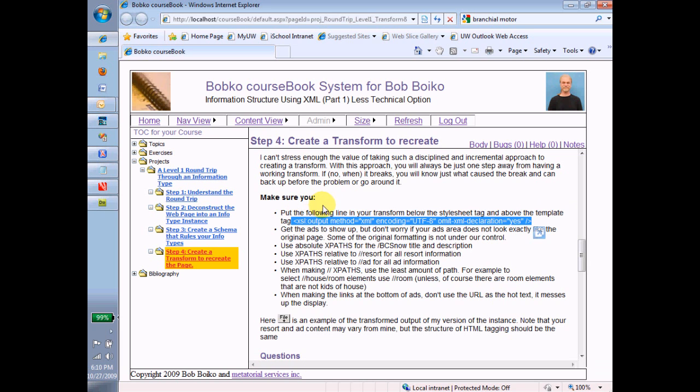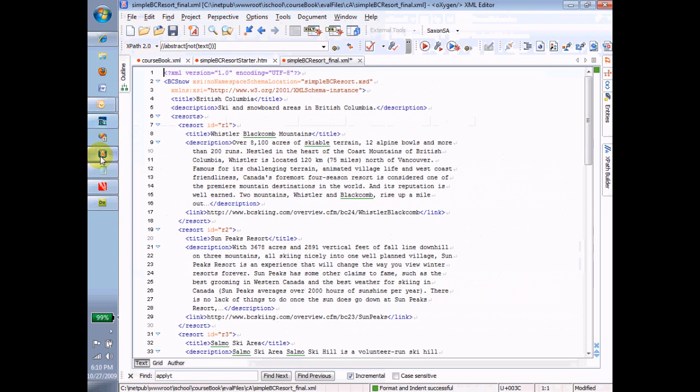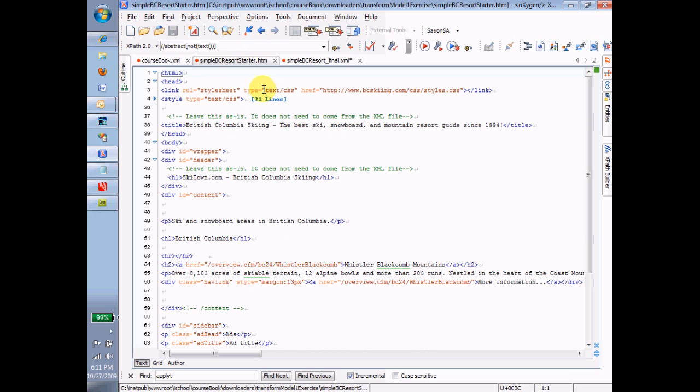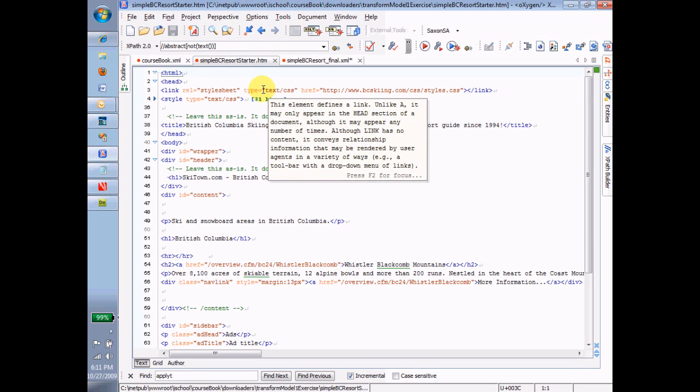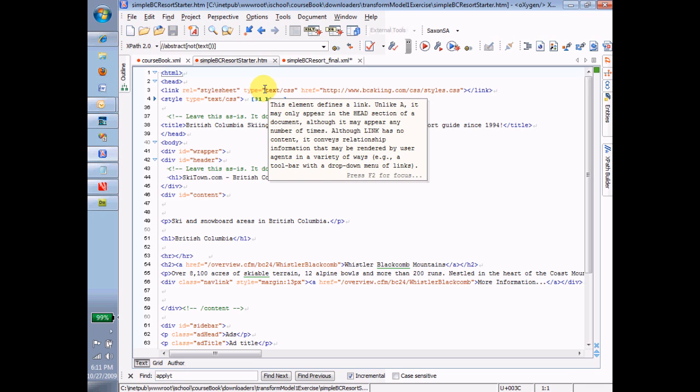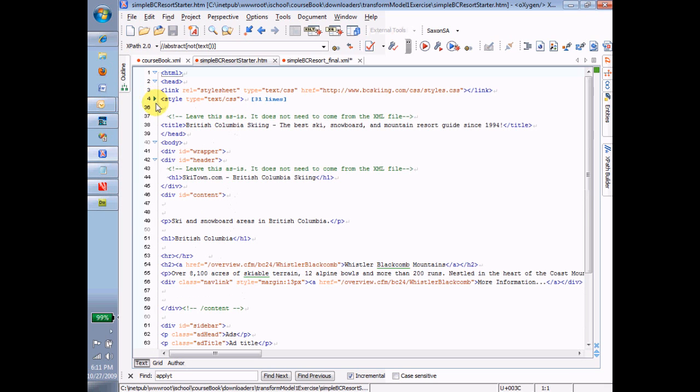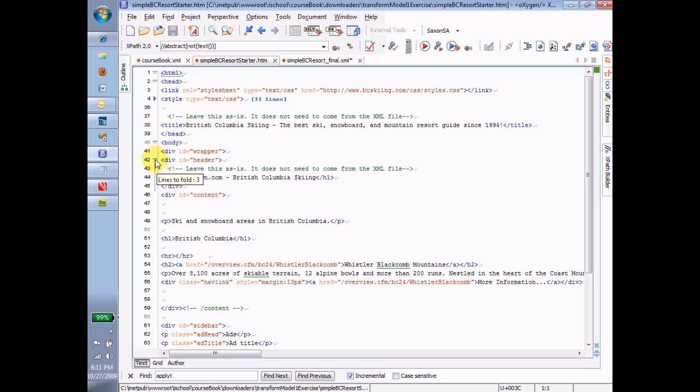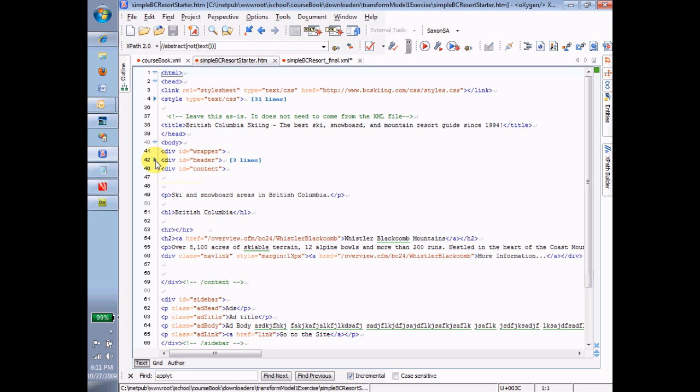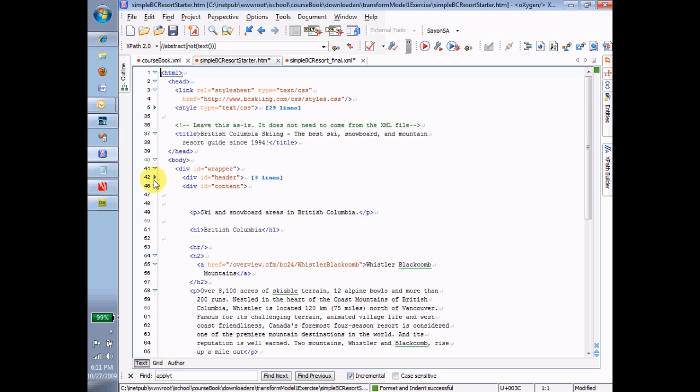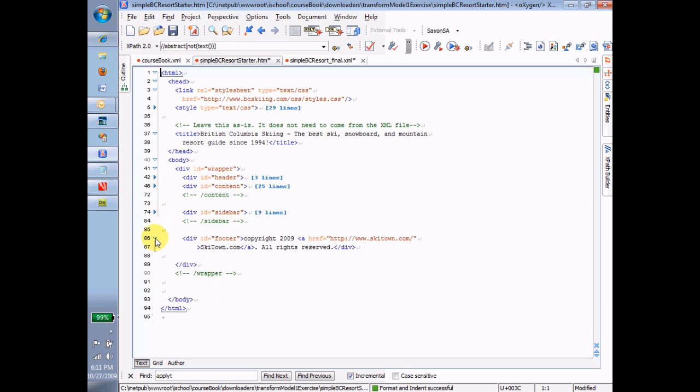Okay, well, let's get started. Over here inside of Oxygen, I have my version of the final SimpleBC Resort file. And also I have open, and you would have downloaded this from the website. I've downloaded it from, well, I already had it on my hard drive, obviously. Okay, so this is the starter file, and we're going to progressively turn this starter file into a transform. And so before I do that, I want to take a look around. And I can look around in this starter file in exactly the same way that I would look around in any XML file. And that is by closing it all up.